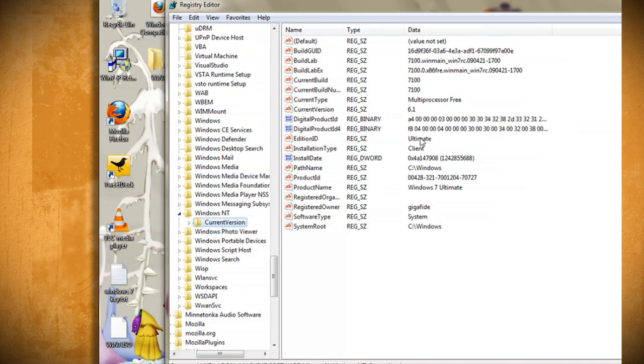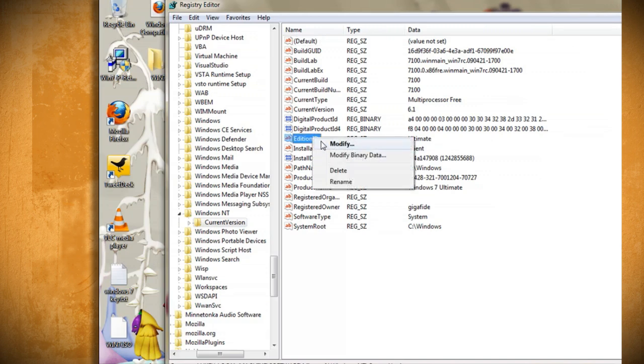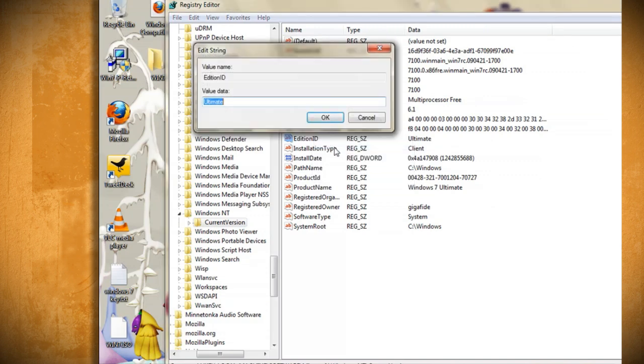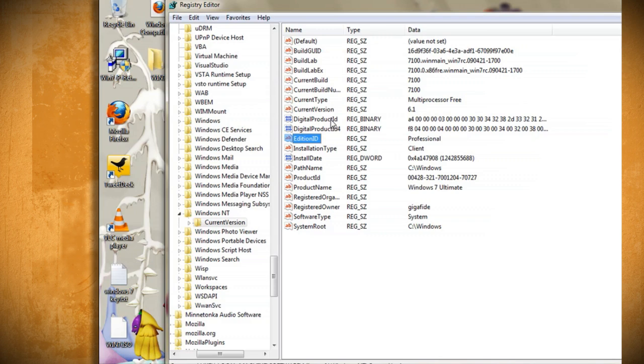You should see two entries in this folder, one called Edition ID and one called Product Name. Double click on Edition ID and change it to whatever version you want by typing either home, professional, ultimate, or enterprise.